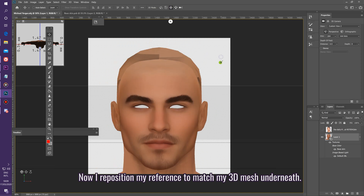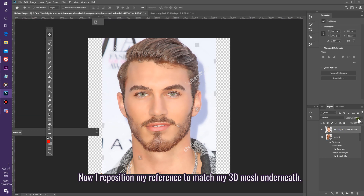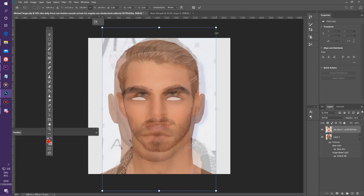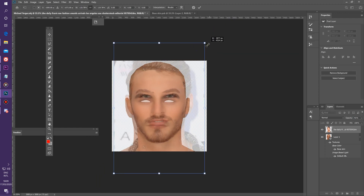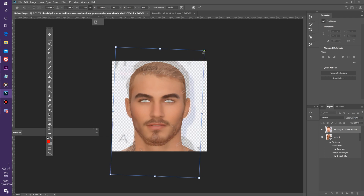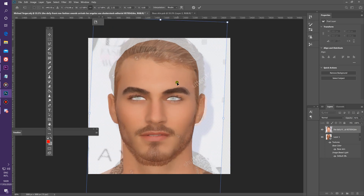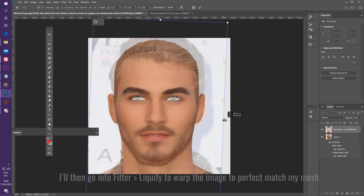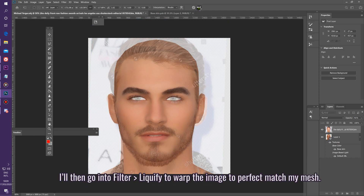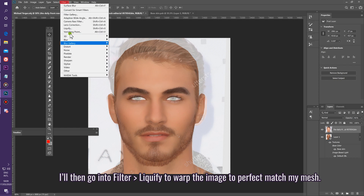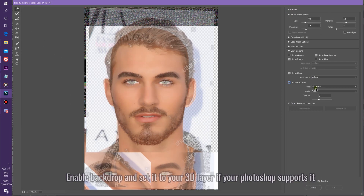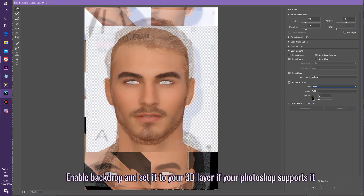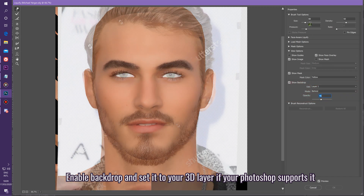Now I'm going to reposition my reference to match the 3D mesh underneath. I'll then go to Filter > Liquify to warp the image and perfectly match my mesh. Enable Backdrop and set it to your 3D layer if your Photoshop supports it.